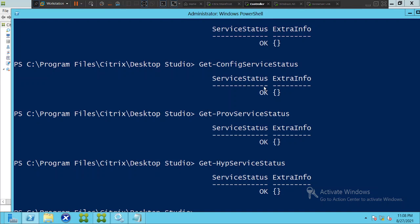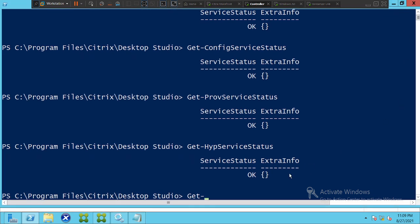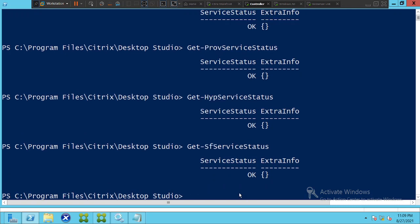If you want to test the StoreFront service, type the corresponding get command for StoreFront service status and hit Enter. The StoreFront service is also working fine because the output says 'OK'.